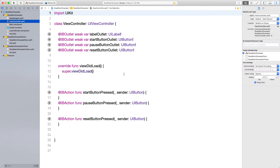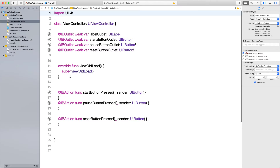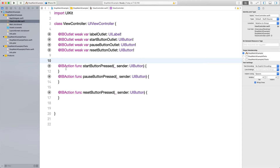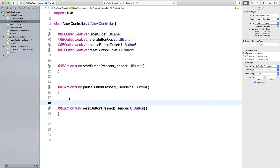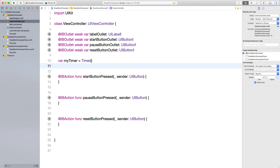Now we have a bit more room and we're going to start coding. We need two variables. First, I'm going to create a Timer called 'myTimer' of type Timer — that's a Timer class prebuilt in the Swift standard library. Second, I'll create 'var myTime' of type Int and initialize it at zero. This variable is going to hold our time.